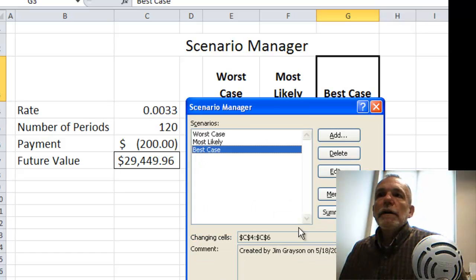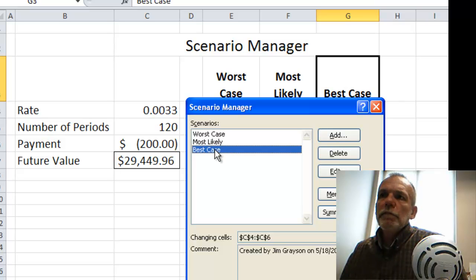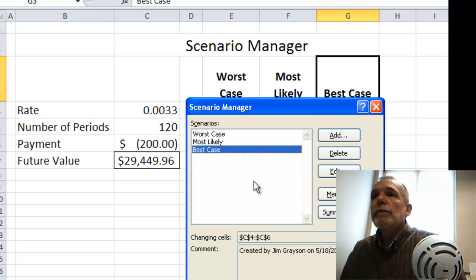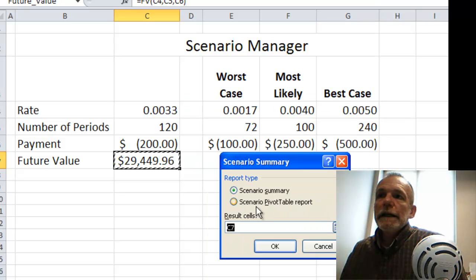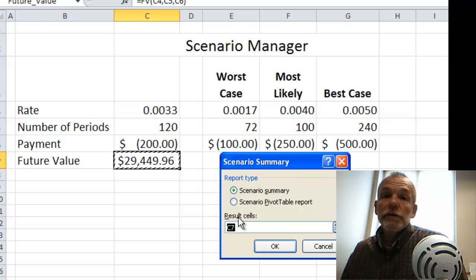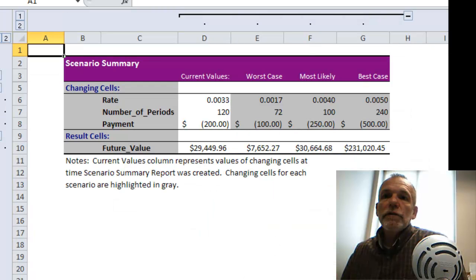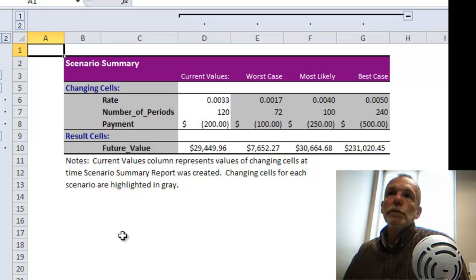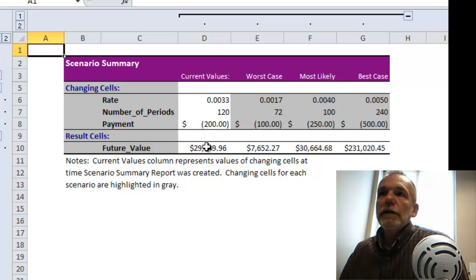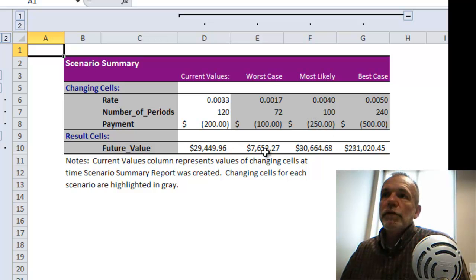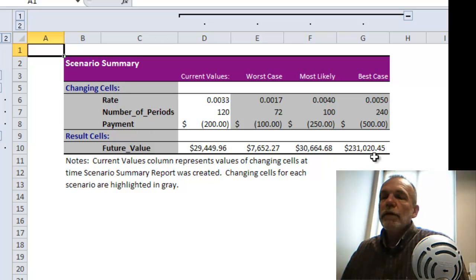Now just click OK. So now I've created these three scenarios: worst, most likely, and best case. I click on Summary and indicate what the outcome cell is — it can be more than one. It's correctly picking up C7, the future value, which is what I want. I want the report type to be a scenario summary, so I click OK, and it creates a new worksheet within my workbook. It shows the current case at $29,449.96, and then shows what it would be under the three scenarios — worst case, most likely, and best case — so you can see the impact of those changing cells on the future value.